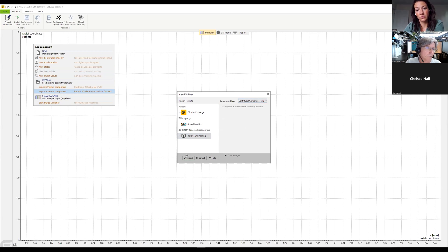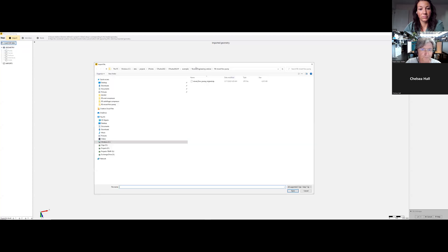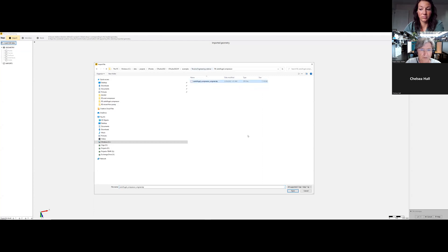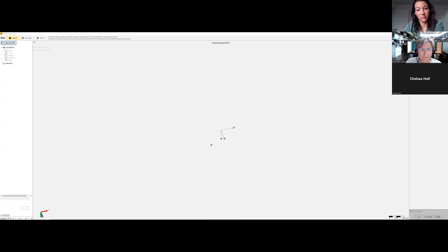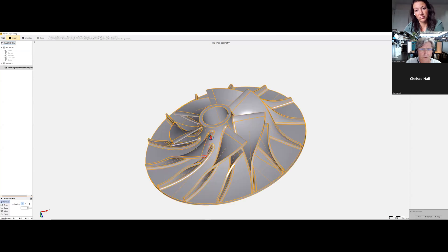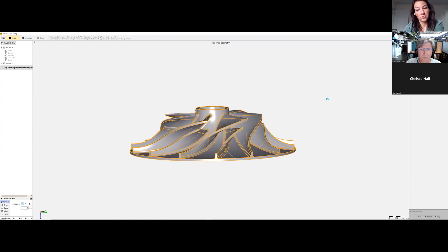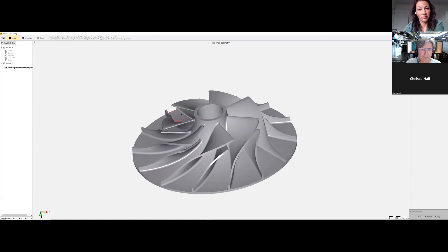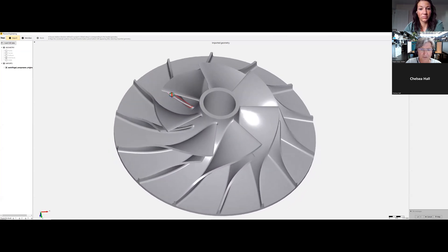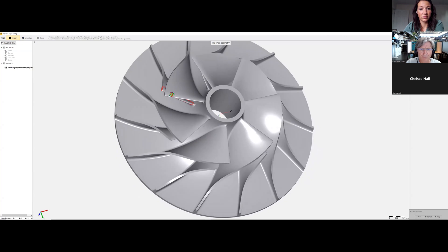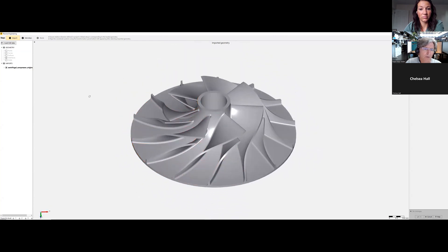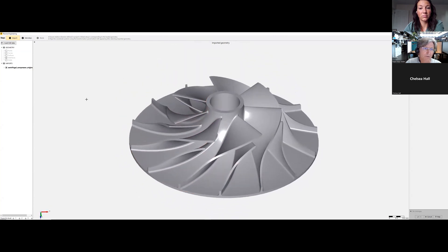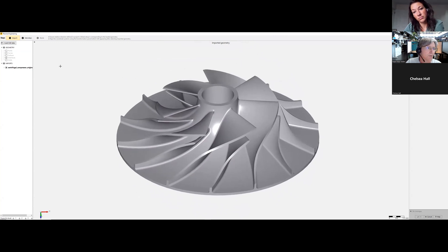Now the reverse engineering window starts. We say load CAD data. We are in the centrifugal compressor original model, open it. You see here this typical centrifugal compressor with splitter blades and fillets. We will reverse engineer this thing now.